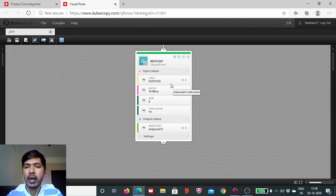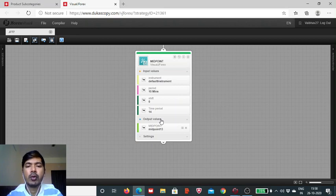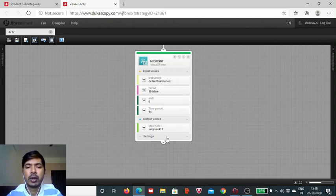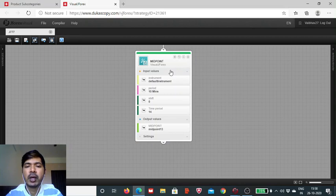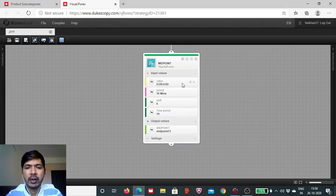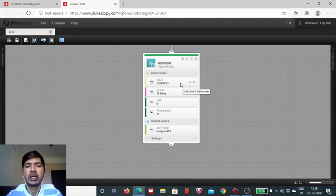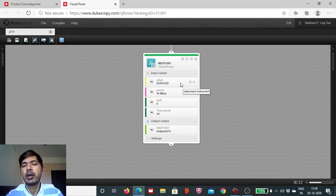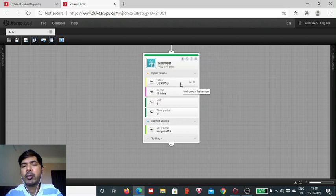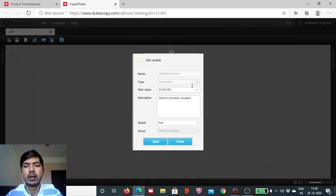Coming to its parameters, this is the indicator block where we have to customize these four input values, and then we will get this output value. The output value is, of course, influenced by how we customize these four input parameters. First thing first, we need to define the instrument of our choice. If we want to trade on the EUR/USD, then we don't really have to change anything. But if we want to develop the algorithm for any other instrument, then all that needs to be done is to choose that particular instrument from here.